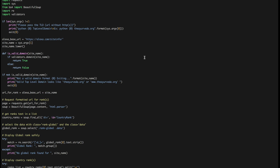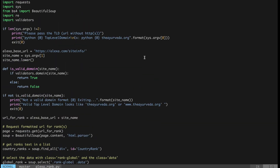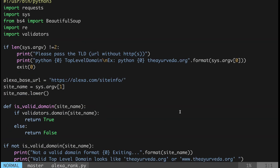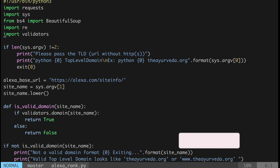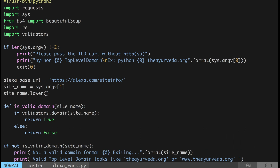Let's walk through the Python code to get the Alexa global and country rank. I'm in the terminal and here is the code. I've installed the required libraries, so I'm importing the requests library to get content from any website, sys to get command line arguments, BeautifulSoup4 (commonly referred to as bs4), and re for regular expressions, which is built into Python.